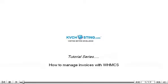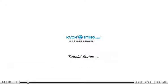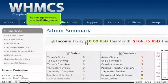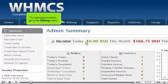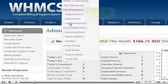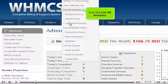How to Manage Invoices with WHMCS. To manage invoices, go to the Billing menu and click List All Invoices.